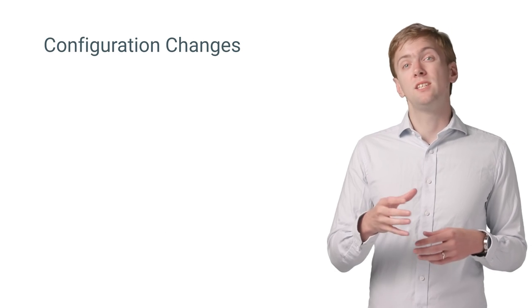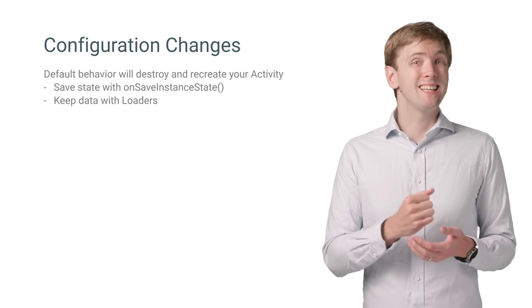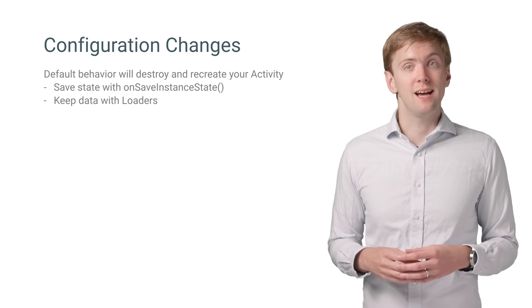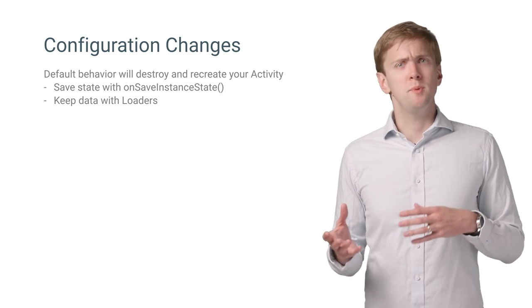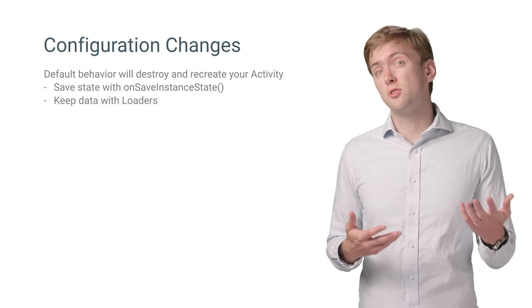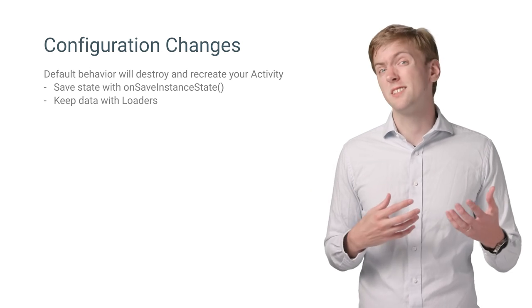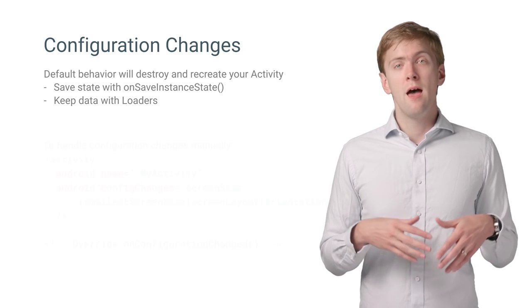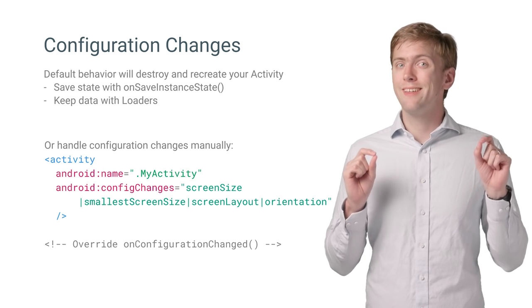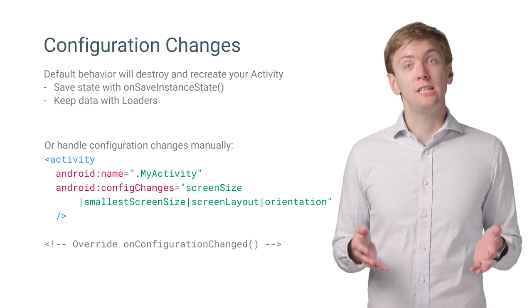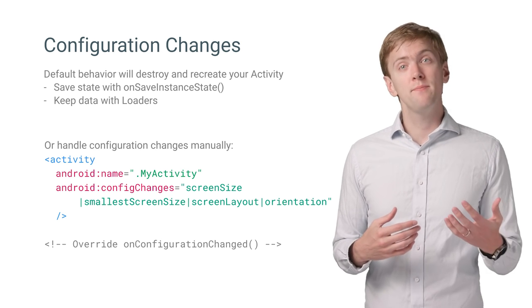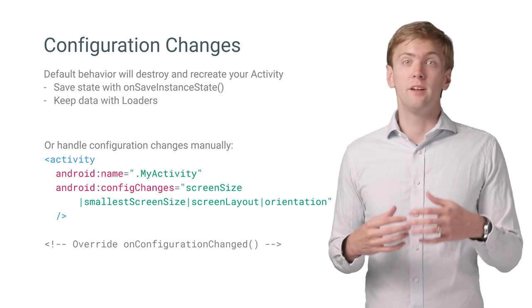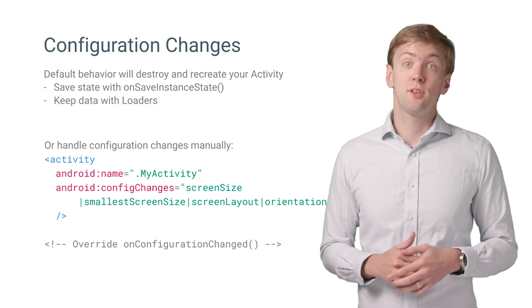Keep in mind that just like any other configuration change, the default behavior is to kill and recreate your activity when it's resized, reloading all of your resources for you. Assuming you save your state using onSaveInstanceState and use loaders or other techniques to keep data across configuration changes, this should be really fast. However, if you want to take total control and reload only the exact things you need, you can handle configuration changes yourself by adding the config changes attribute to your activity, and then applying the changes in onConfigurationChanged. Not for the faint of heart, though. Test thoroughly.